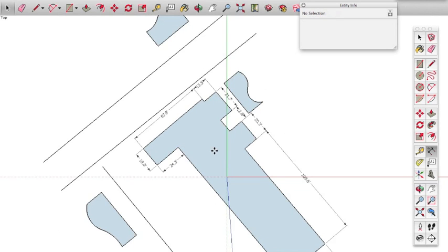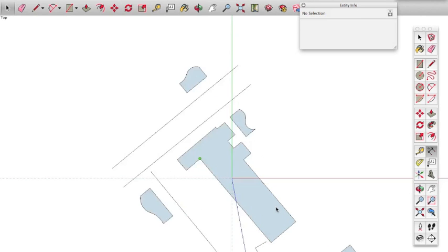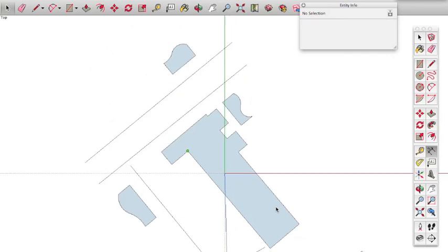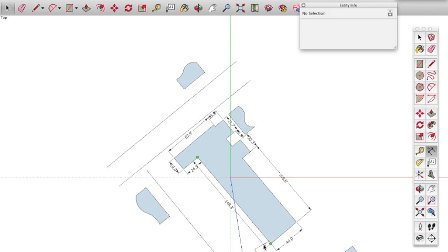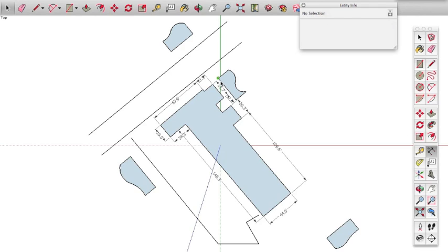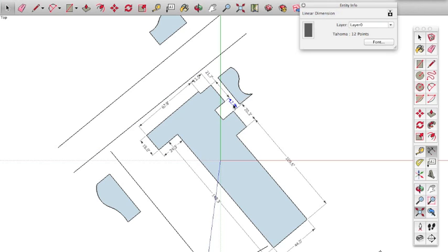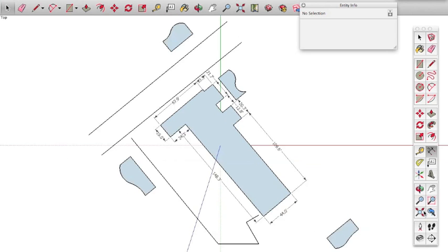I'm just going to finish dimensioning this. If you select something you didn't want, just hit Escape. I'm using the mouse wheel to zoom in and out. To get back to your print view, it's going to be this. This looks a little muddled in here — do a right-click, then Text Position, Outside the End. You can see that brings it out. I'll take this one and put it outside the start so it's a little bit easier to read.